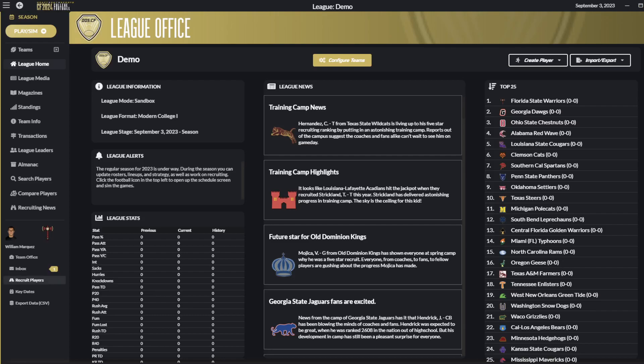Hello everyone. Welcome to Draft Day Sports College Football 2024 published by Wolverine Studios. Today we're going to do a tutorial and mention the new features related to budgets and recruiting.